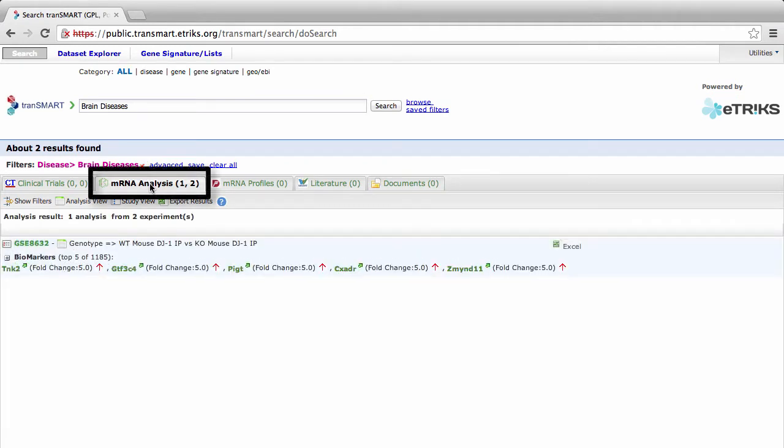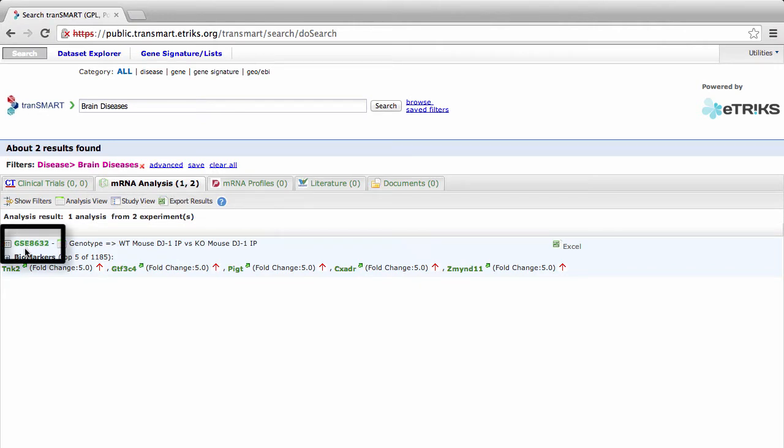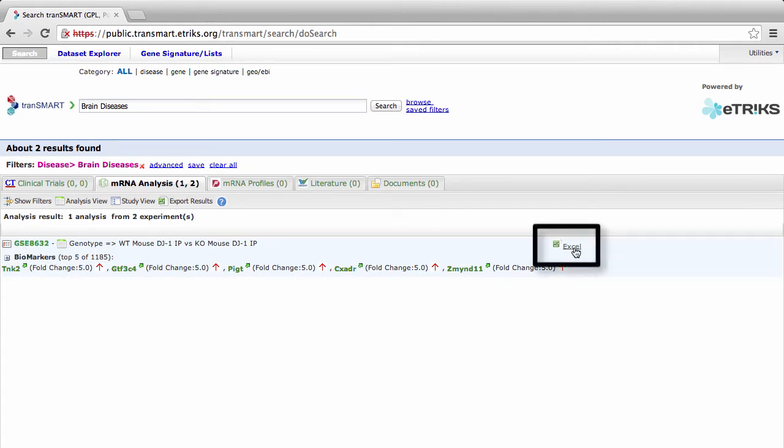Look at the mRNA analysis tab. In this example, we'll be using the GSE8632 study. To look at the gene information for this study, click the Excel button to the right.